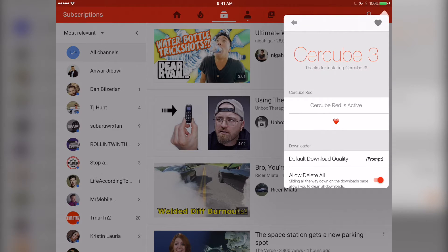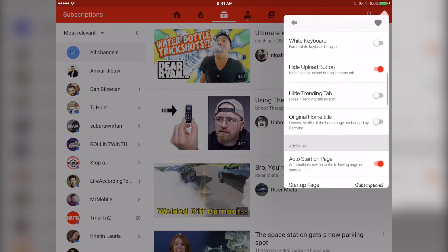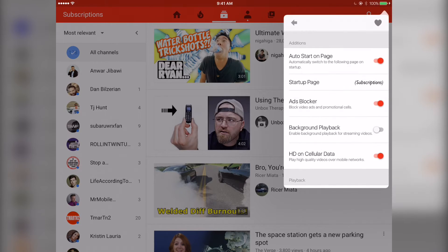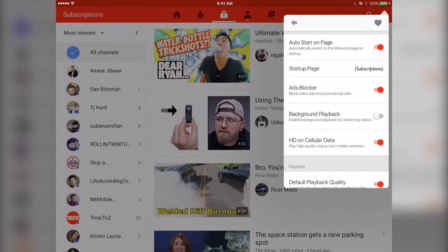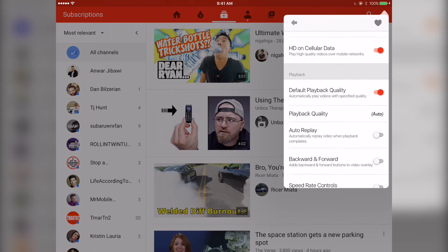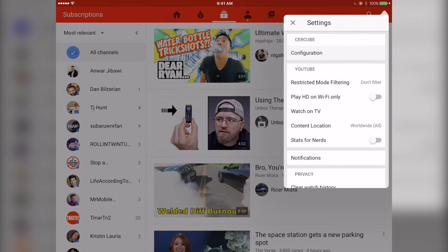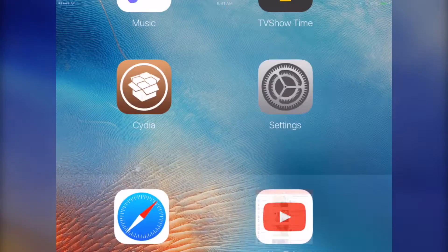So what that does is basically, I'll show you right here, block the ads, play in the background if you want, select the quality you want to be for the default quality. So that's really a good tweak to use if you use your iPad every day.